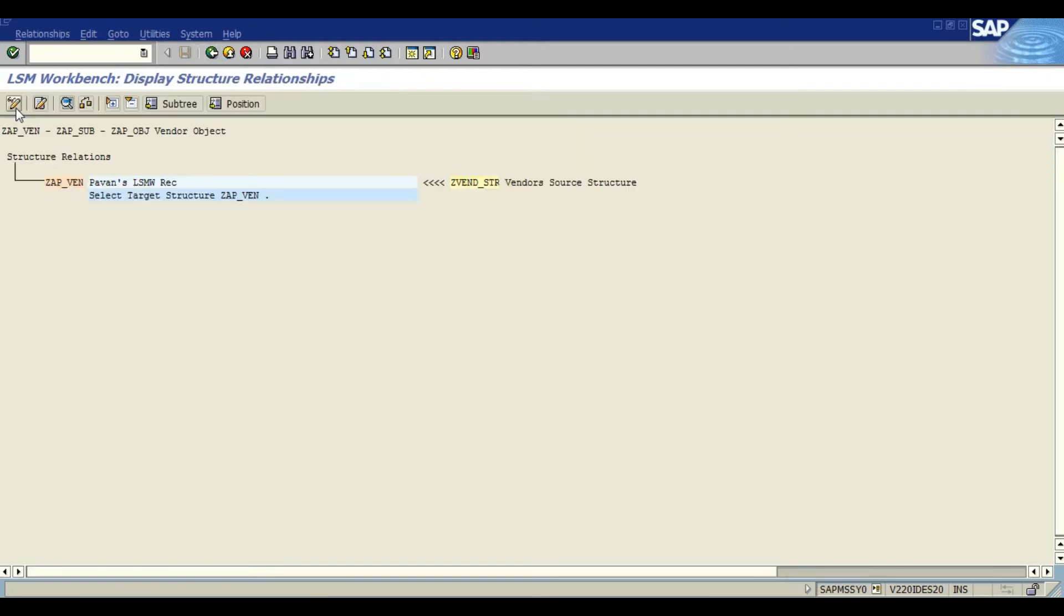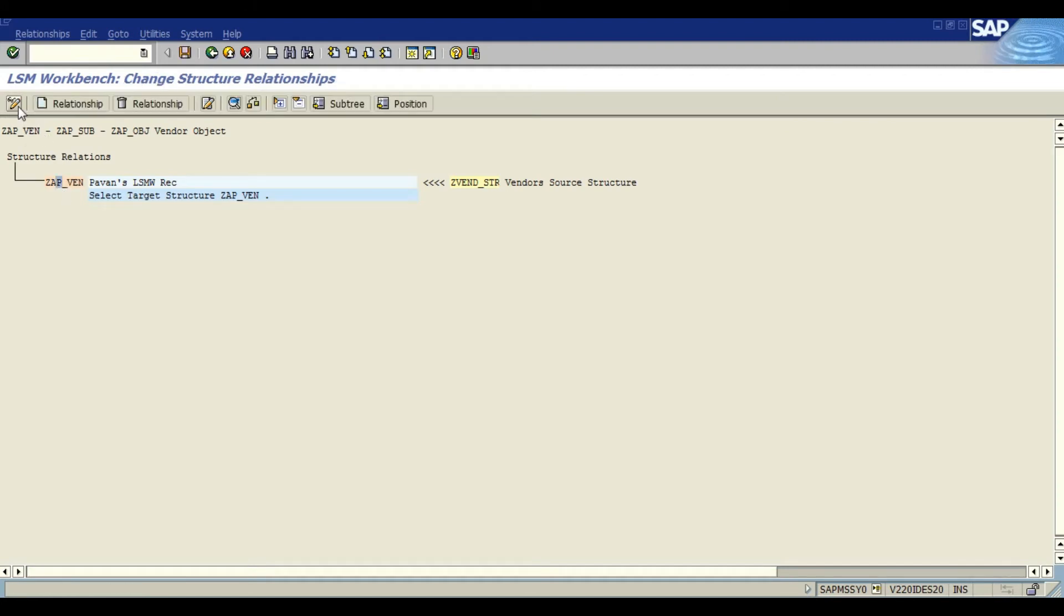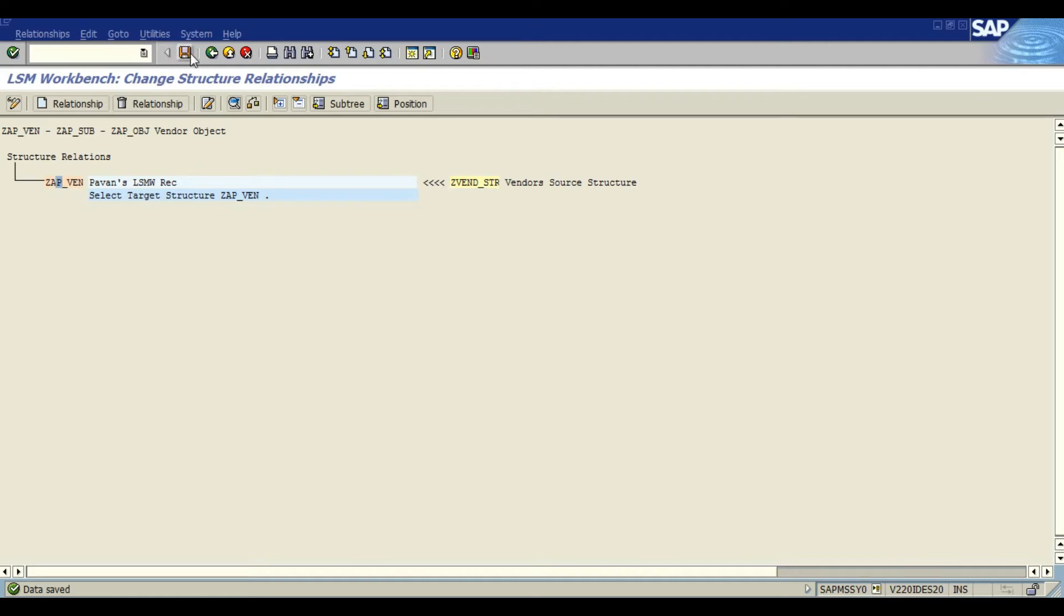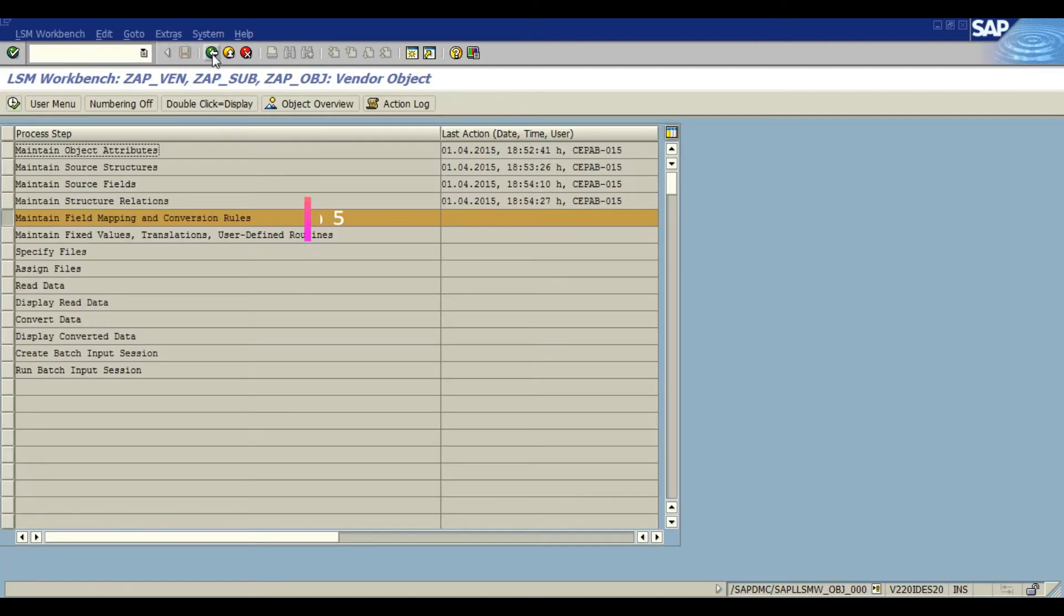I am going to jump to the next, that is relations. Maintain structure relations. This is needed for processing the data which is assigned here. That's it, moving ahead.